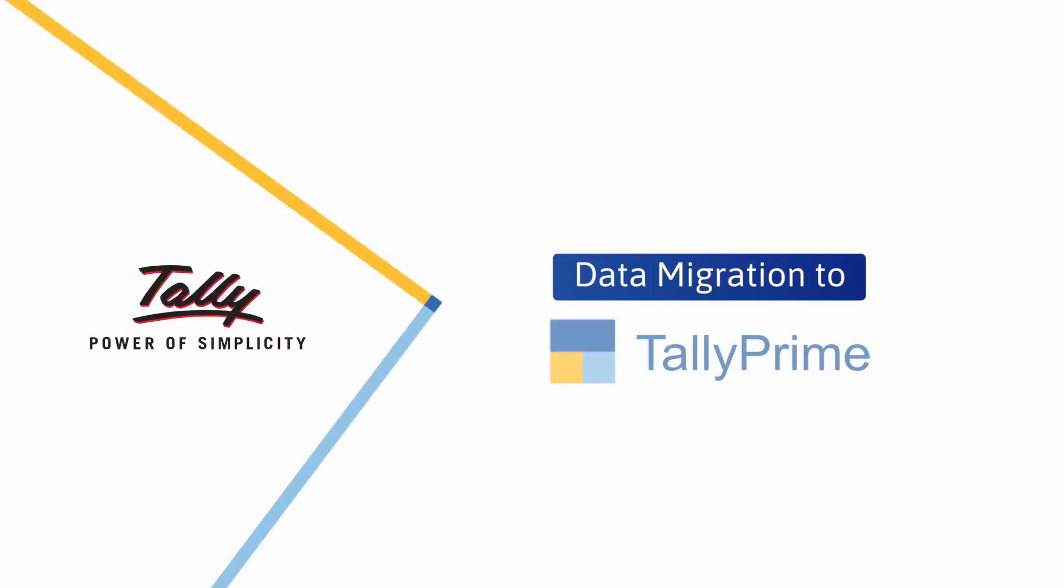Welcome! In this video we will look at the process to migrate Tally ERP 9 data to TallyPrime. The data from Tally ERP 9 has to be migrated to make it compatible with TallyPrime.